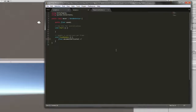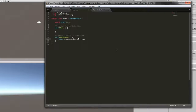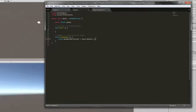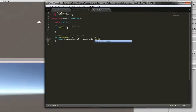We're going to set that equal to Input.GetAxis, and then in parentheses with a semicolon at the end, Horizontal.